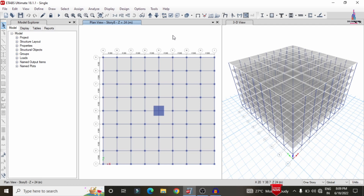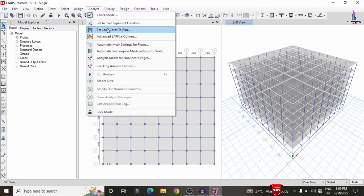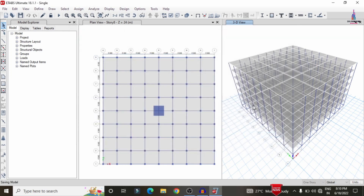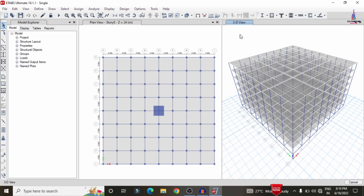After applying the load cases related to gravity loading conditions as well as lateral loading conditions, we need to do the analysis process. I am selecting the Analyze option, clicking on 'Set Load Cases to Run', then clicking 'Run Now'. This will perform the analysis for the building structure considering the different types of load cases and properties.